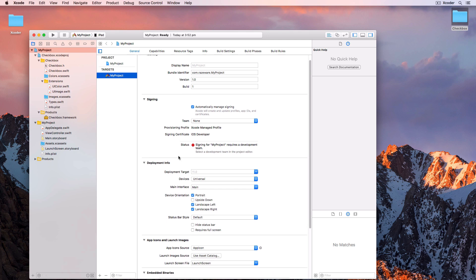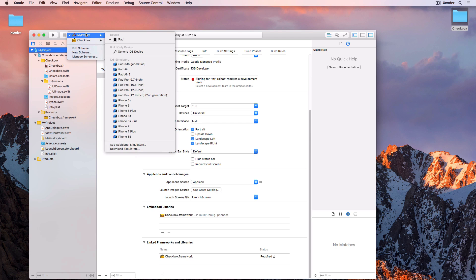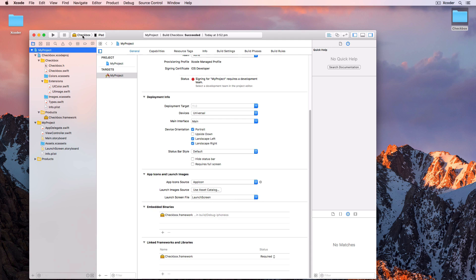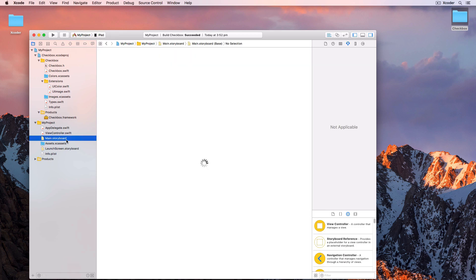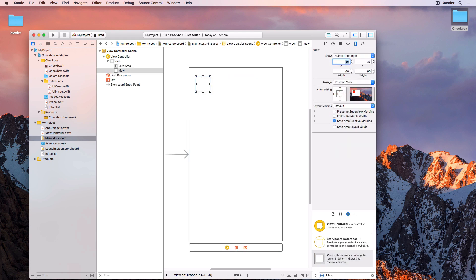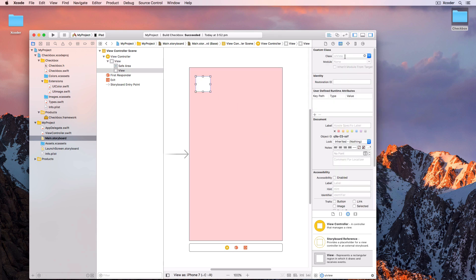Add the checkbox framework to My Project's Embedded Binaries. I always make sure that the framework itself compiles as a first step, so choose checkbox from the scheme list and Command-B to build - and that succeeds. So choose My Project. Now to add the checkbox onto a view: in Main.storyboard in My Project, add a UIView and resize it. Change the background color so we can see what we're doing. In the Identity Inspector, change the class of the UIView to checkbox with the module checkbox.